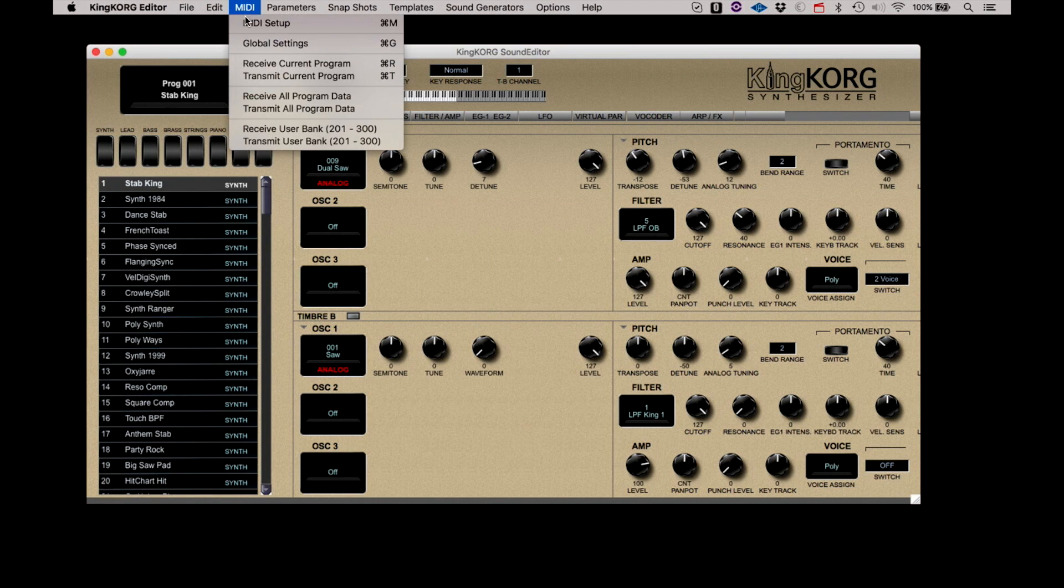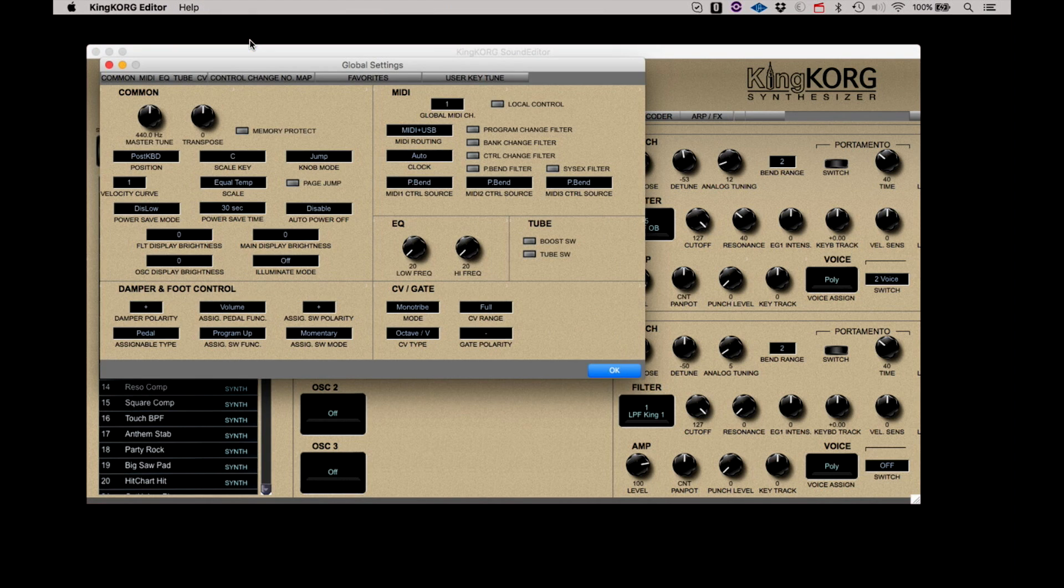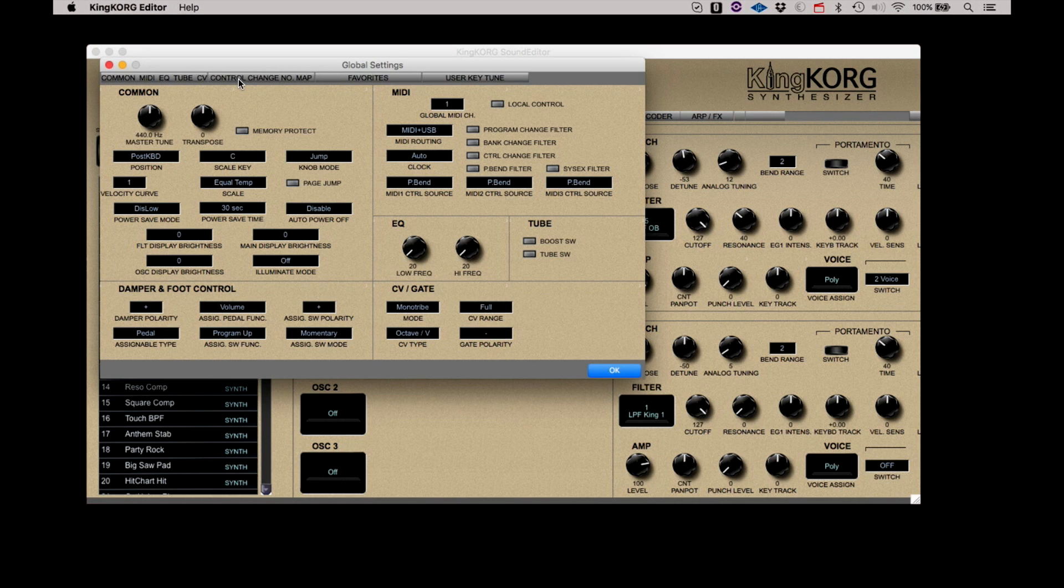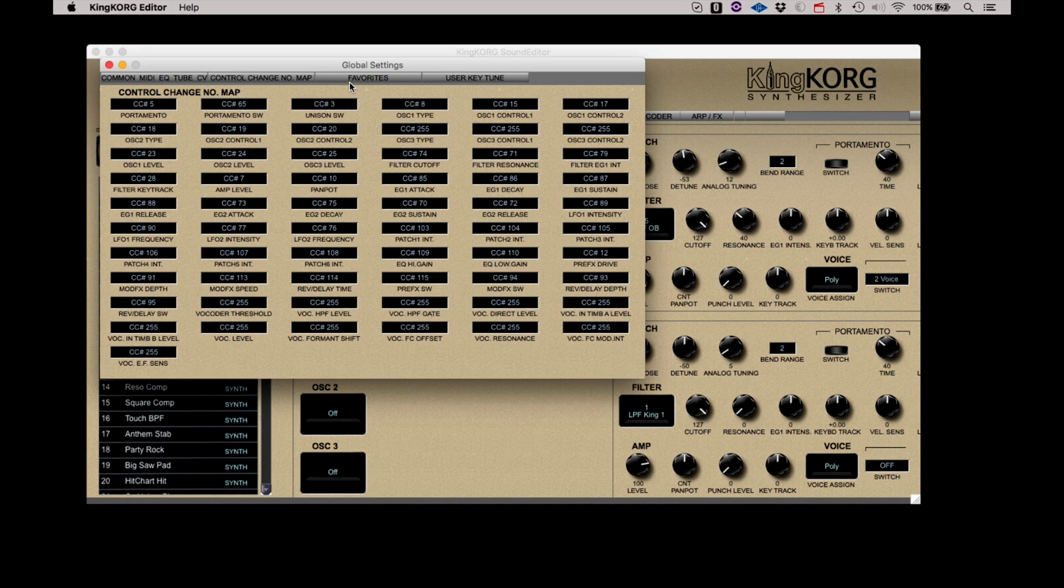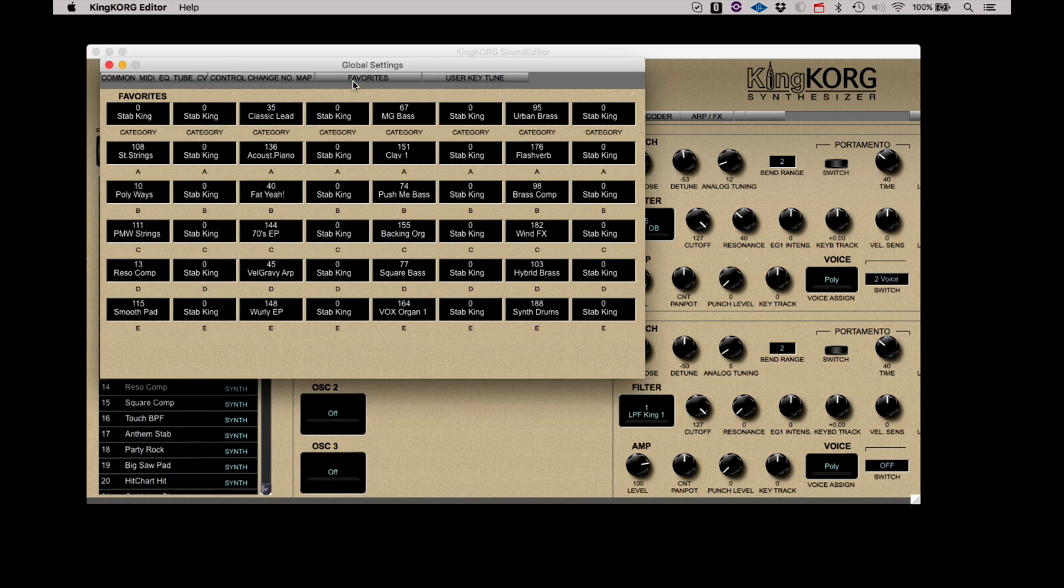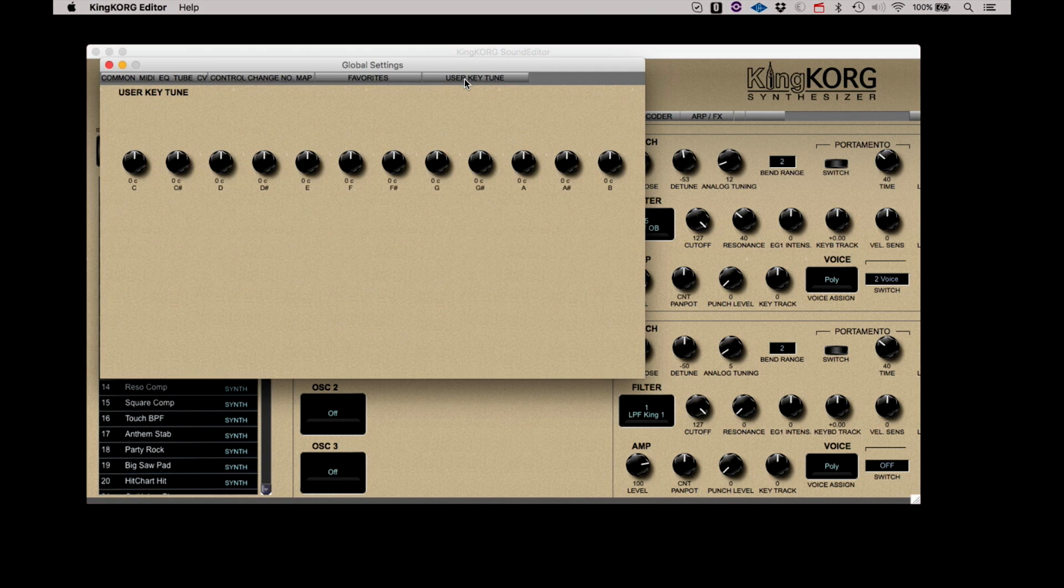Global Settings opens a dialog box that allows you to view the global parameters of the KingKorg. These include views for Common, MIDI, EQ, Tube, and CV, Favorites, and User Key Tunings.